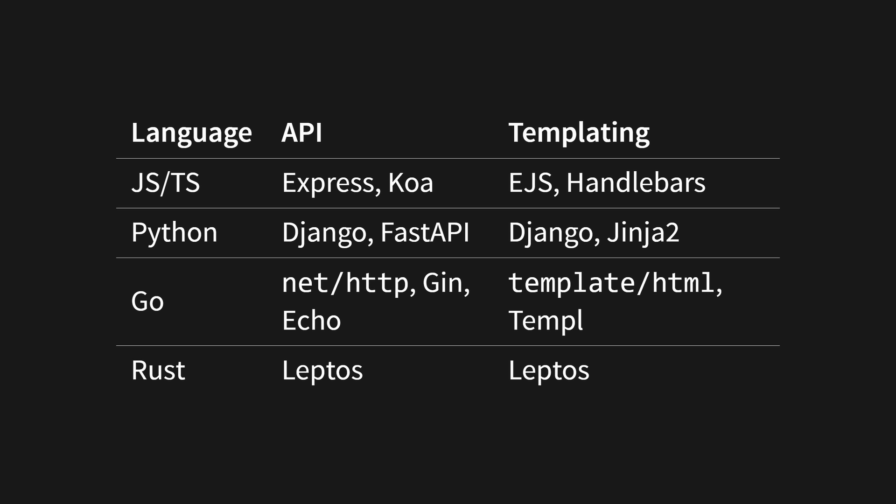For TypeScript or JavaScript, common choices include Express or Koa with templating engines such as EJS or Handlebars. If you're using Python, you might choose to use Django or FastAPI with Jinja templating. Go users will typically use the standard library's net/http and template/html, or may reach for HTTP frameworks such as Gin or Echo with Templ as a templating engine.